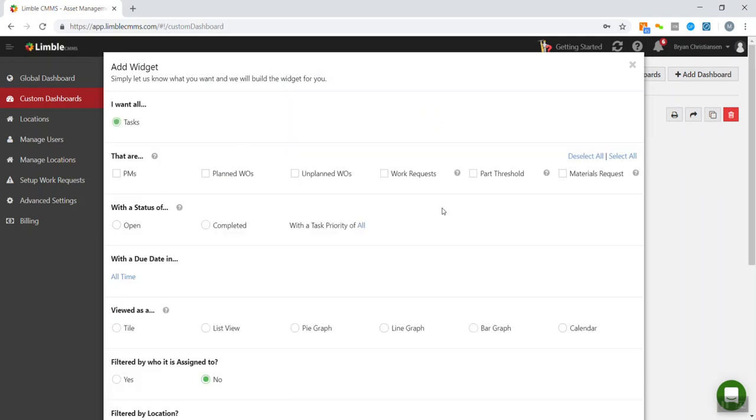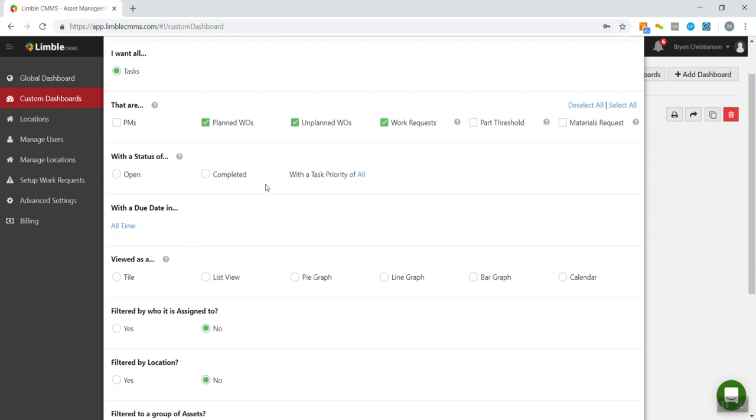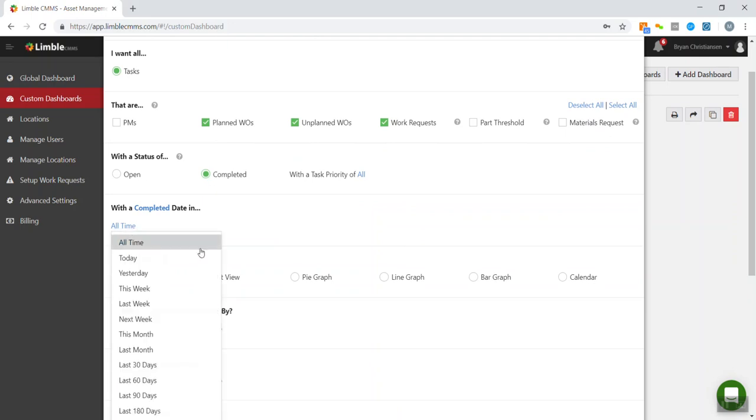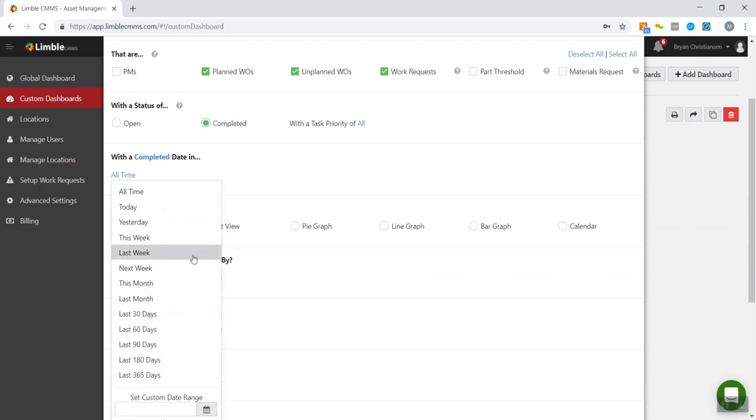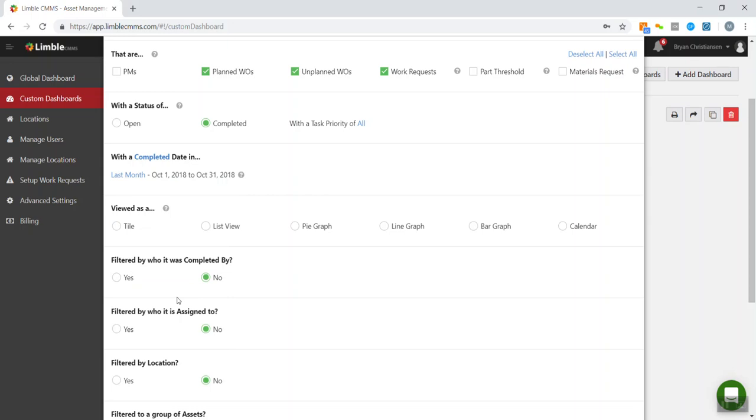I'm going to think about, okay, so it's work order. So I want to do everything that was planned work, planned work order and unplanned work order and work requests. And then it's going to be completed because this is from the previous month. And speaking of, we are going to choose the previous month on the time period.